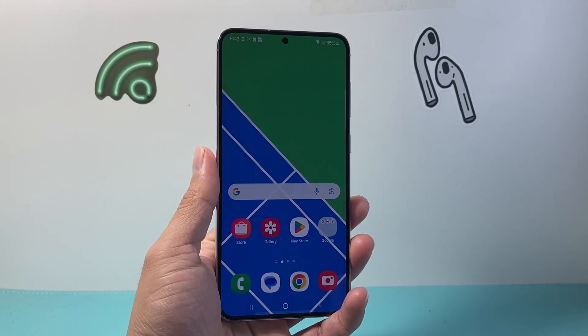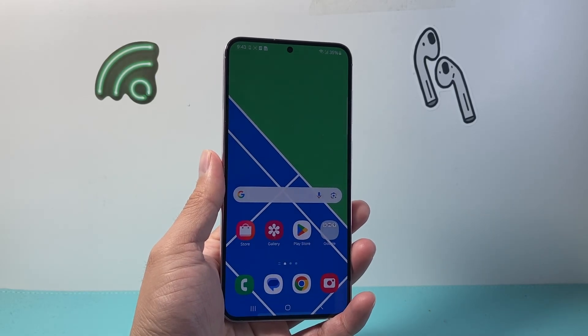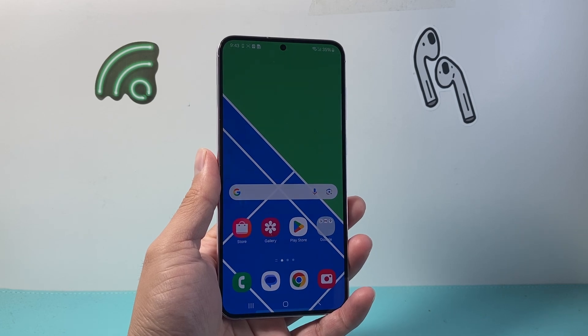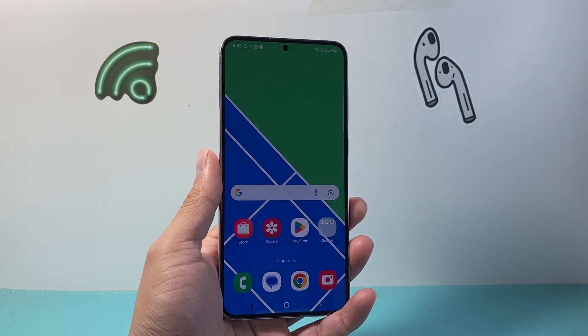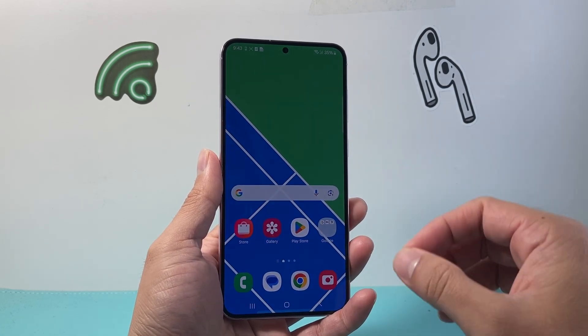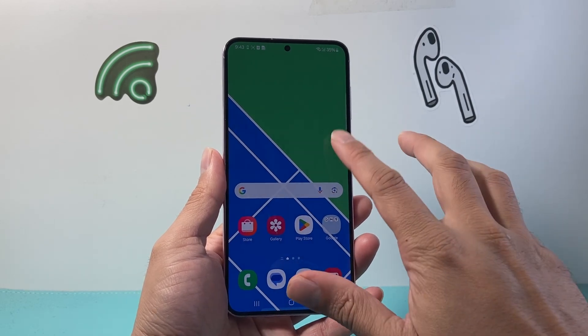Hey everyone, Taco Mencher here with a video for you guys. In today's video, I'm going to show you how to fix screen recording missing on your Android phone. This is specifically for Android 14 version.